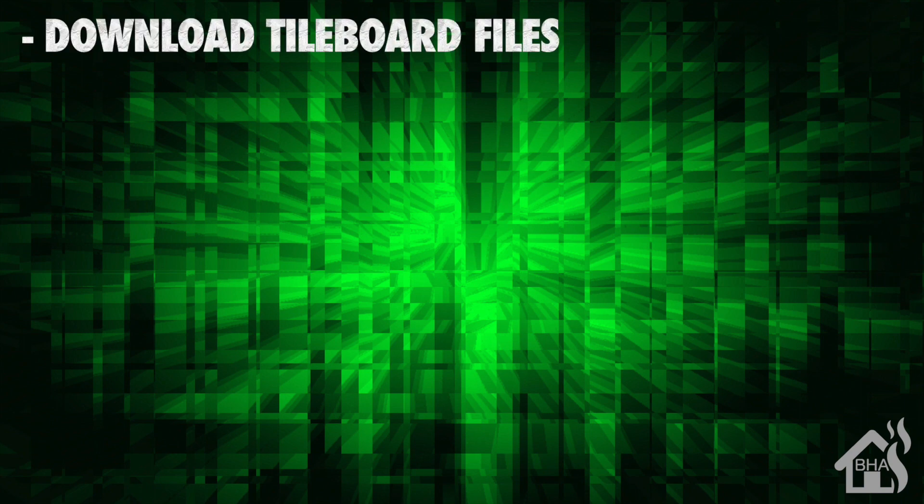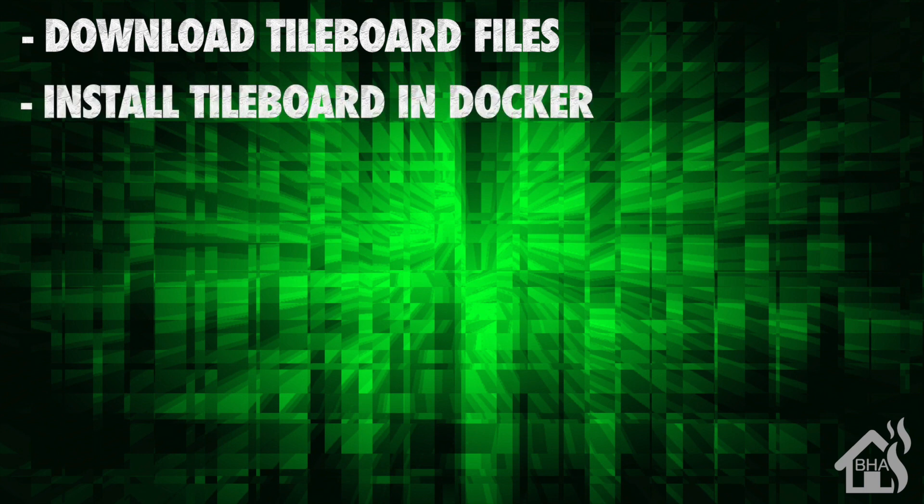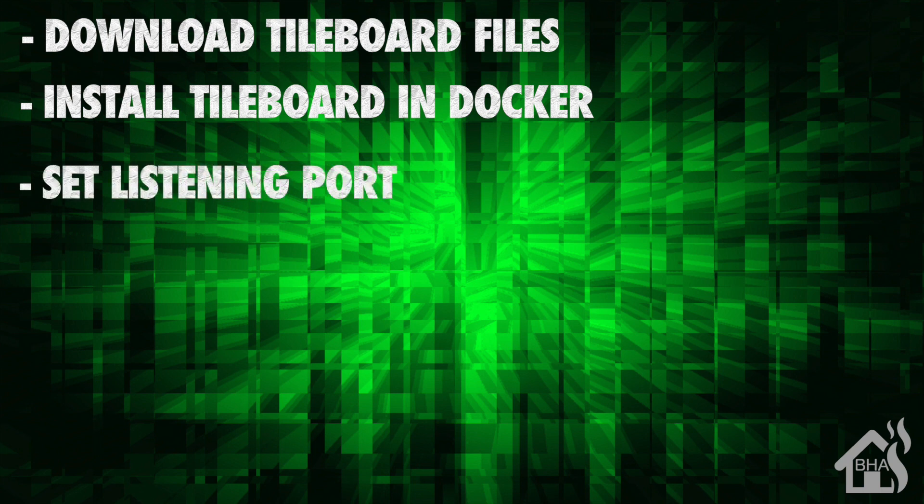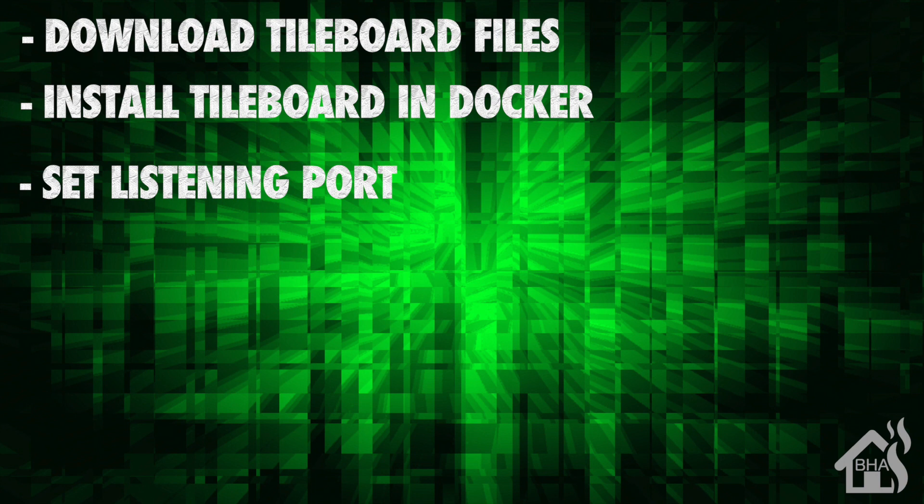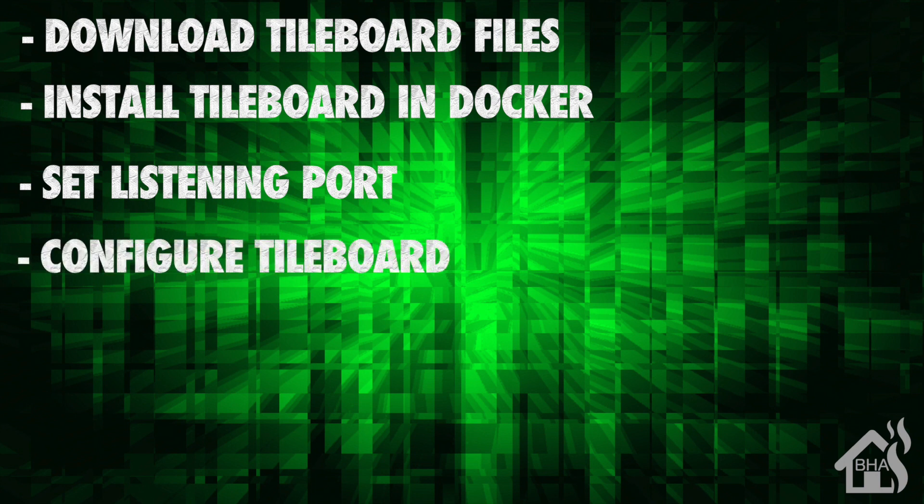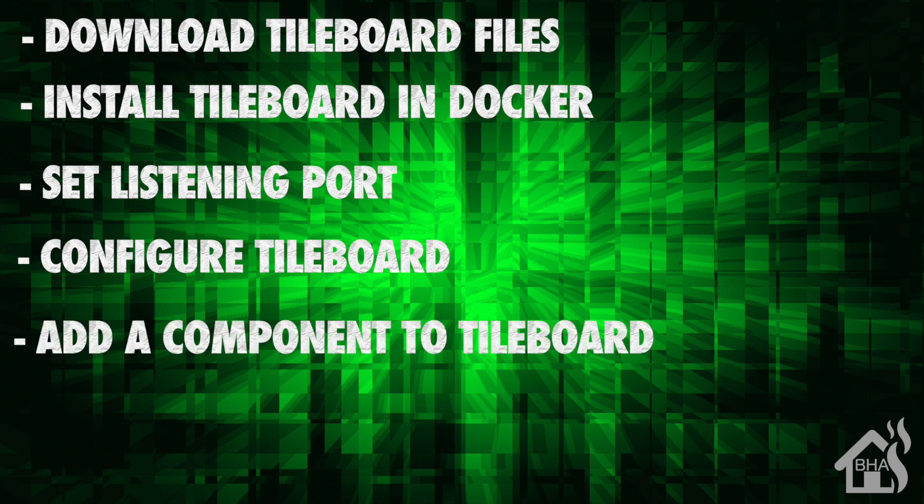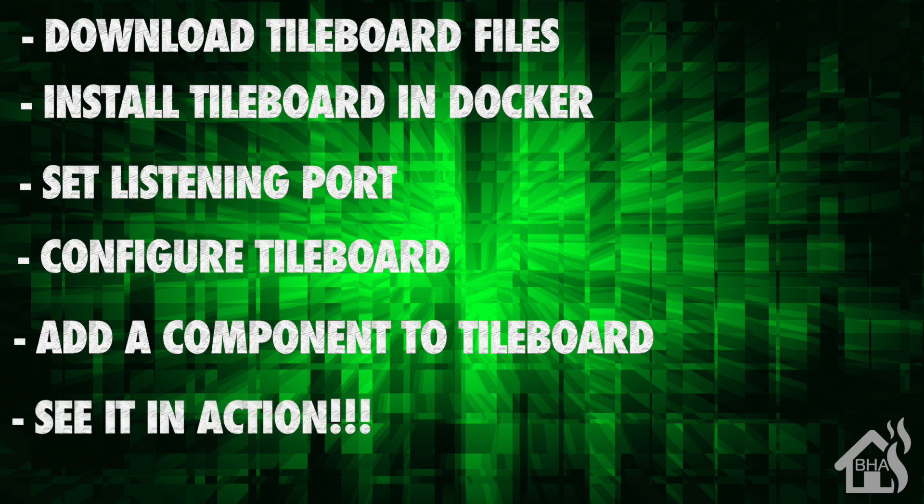First we're going to download all of the TileBoard files. Once we do that we are ready to install TileBoard in Docker. After we do that we need to set the listening port of that Docker container. Once it's done we're ready to configure TileBoard. Once we have TileBoard configured we're going to add a component into TileBoard, and lastly of course I'm just going to show you what that looks like in action.